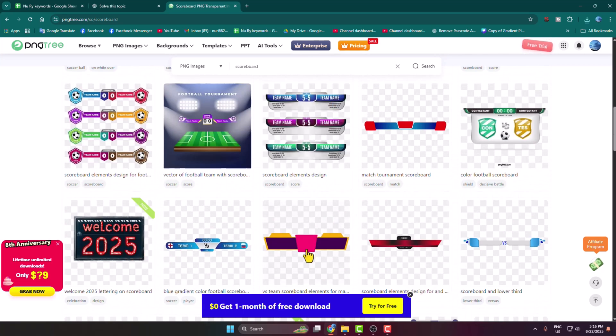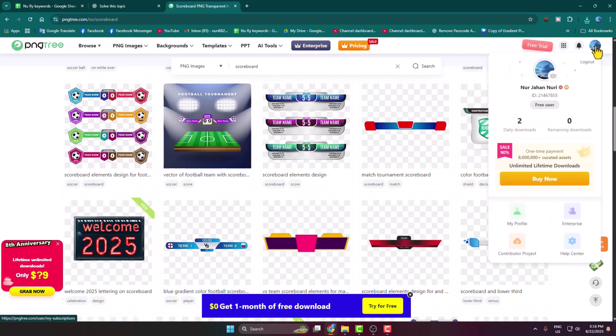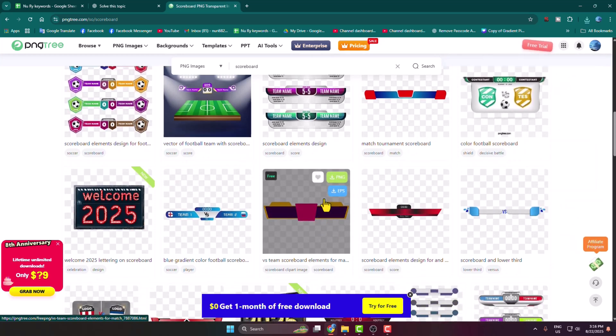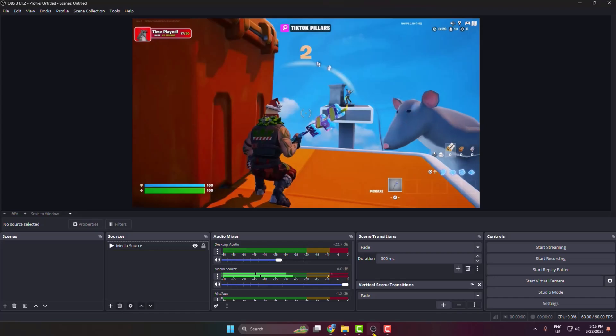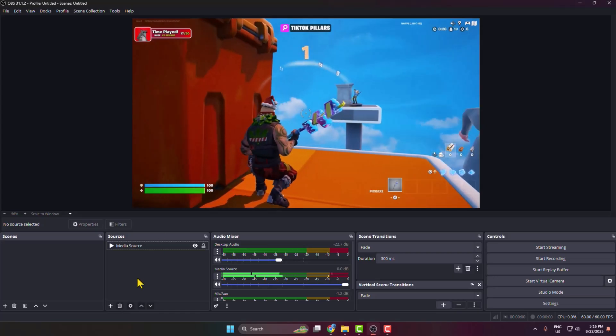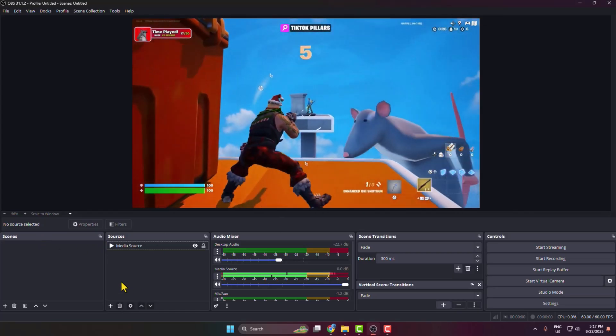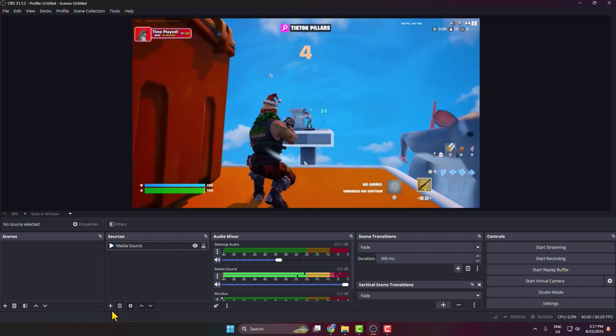Create a free account first of all. You don't need your credit or debit card to make an account. Just download a free overlay. Then go back to your OBS Studio, select a scene, and under sources click on this plus icon.